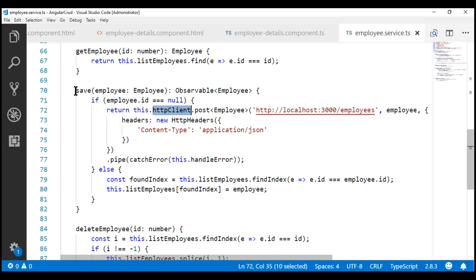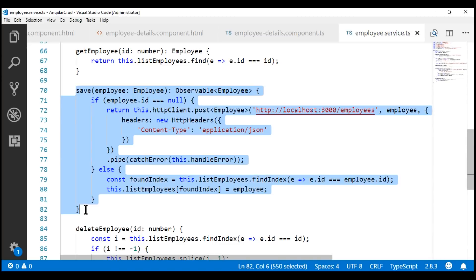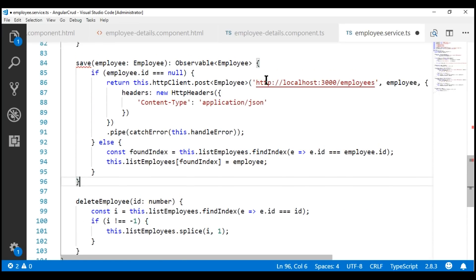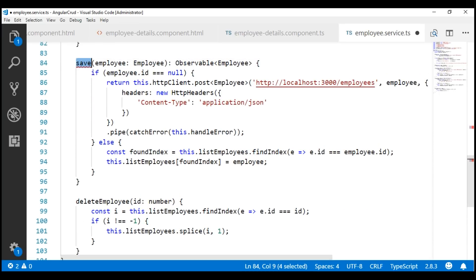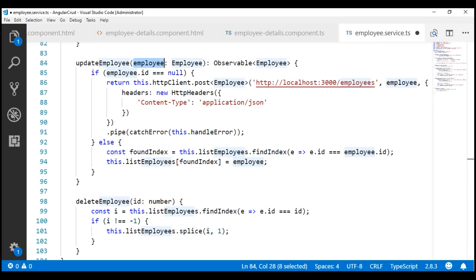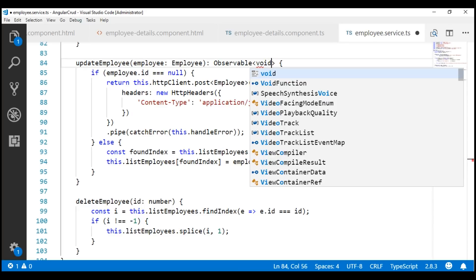Let's make a copy of this method and then change the bits that are required. Let's change the name of this method to updateEmployee. The employee object that we want to update will be passed into this method as an input parameter. When we perform an update on the server, the server is not going to return us anything, so I'm going to set the return type to Observable of void.